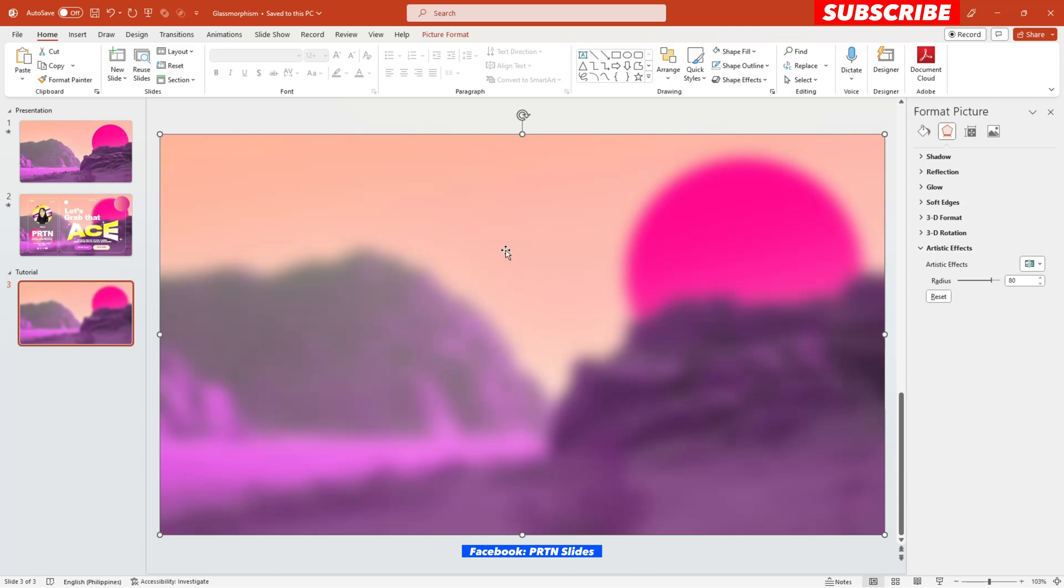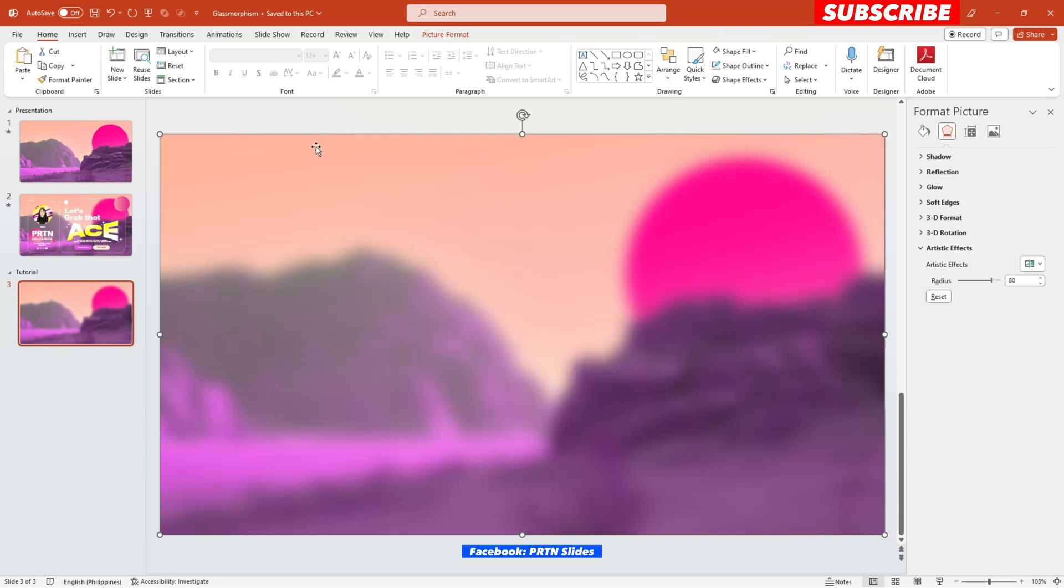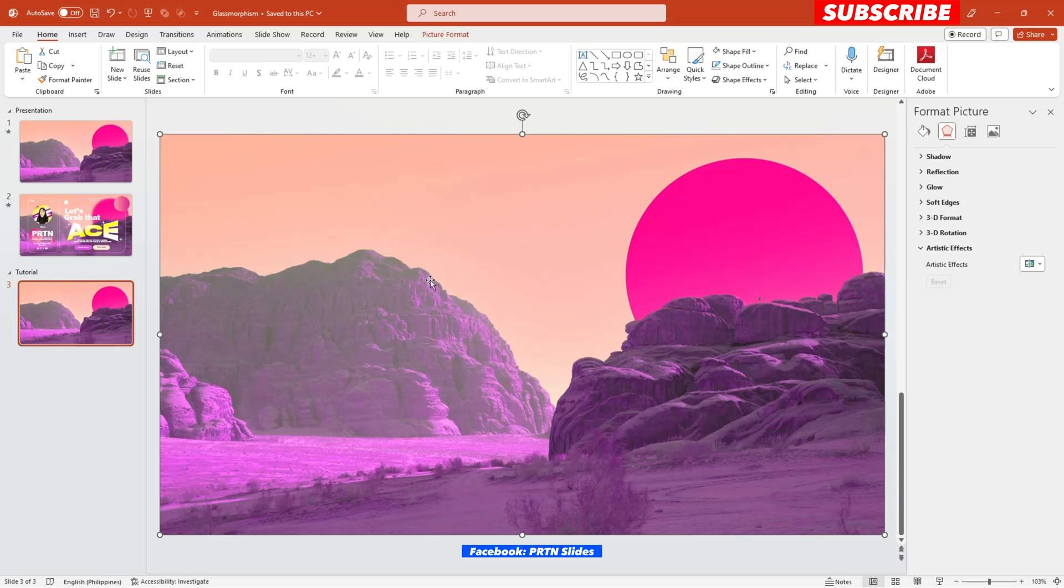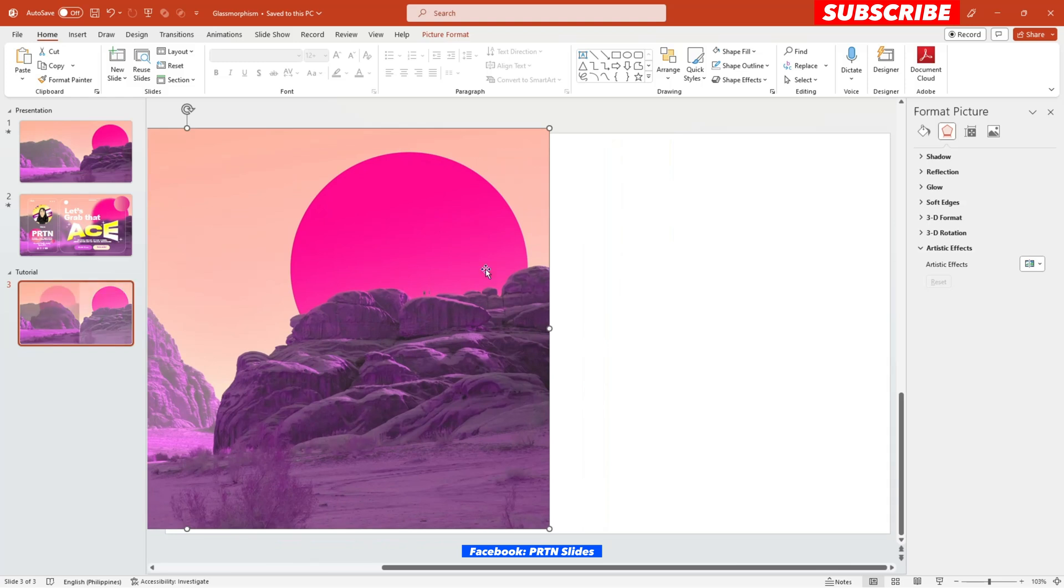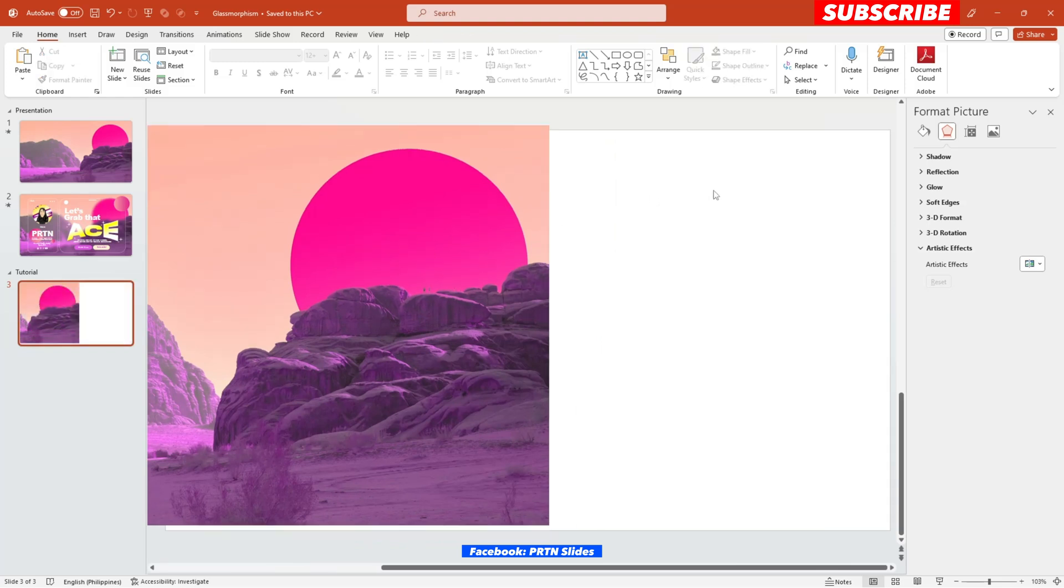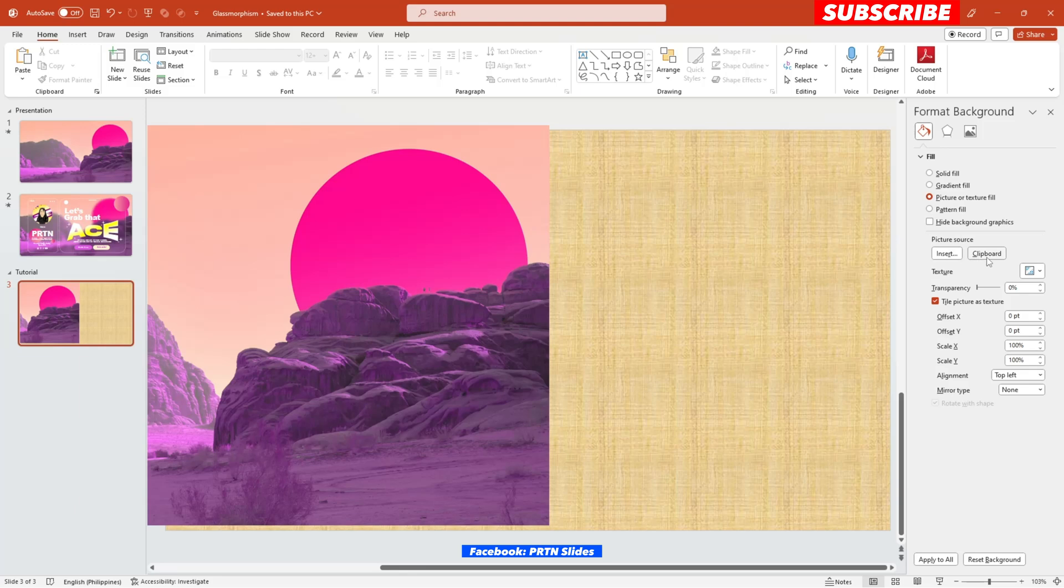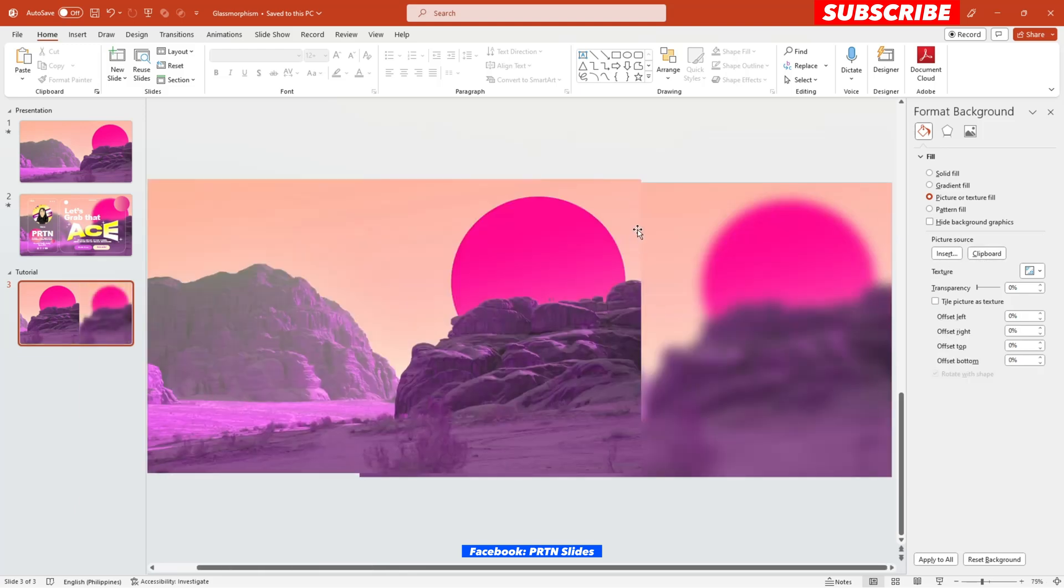So the next thing that you need to do is to copy this blurred photo. And after that, go to artistic effect and remove the blur effect of your photo. And after that set this picture right over here aside, let's set that aside. And click here, the white photo, the white background right over here. And as you click that on your right side, it says format background. Go ahead and select picture or texture or feel. And select clipboard.